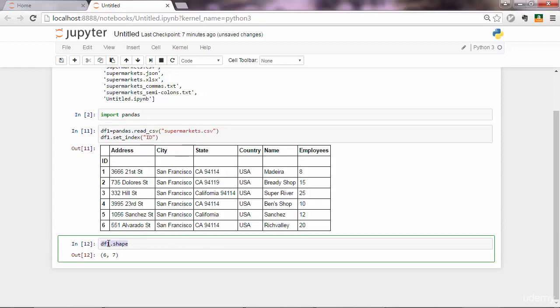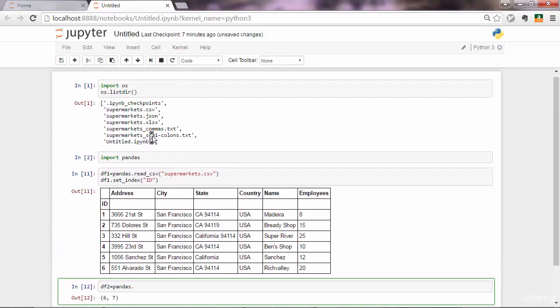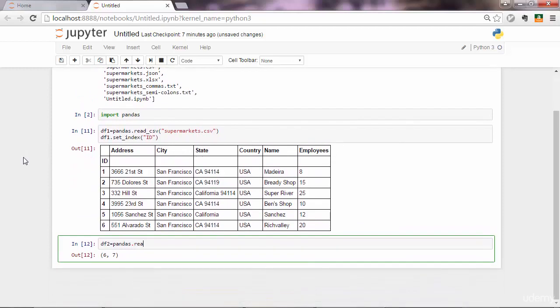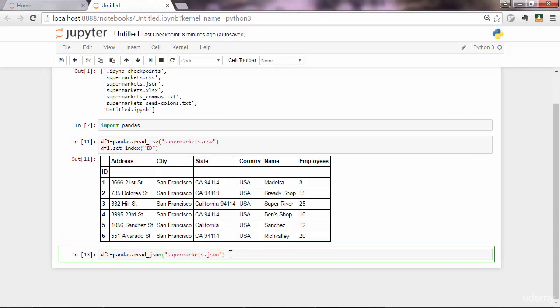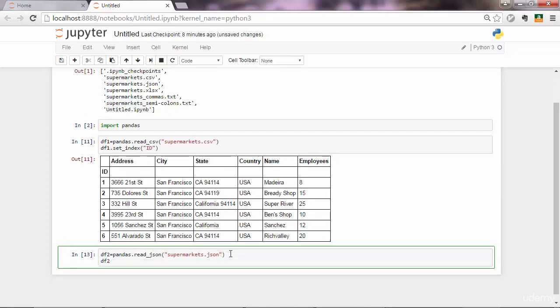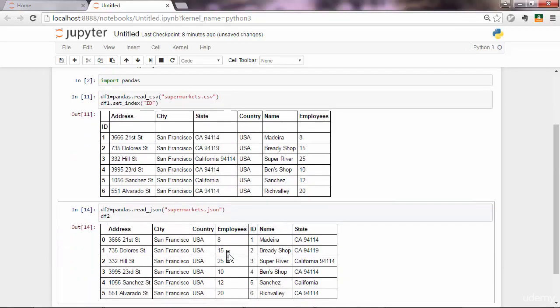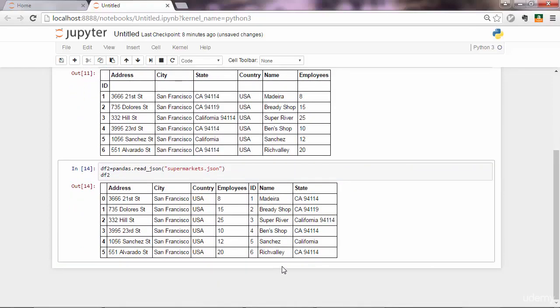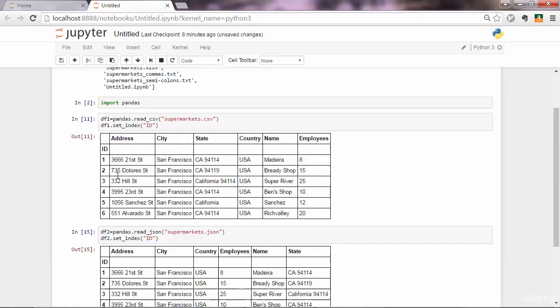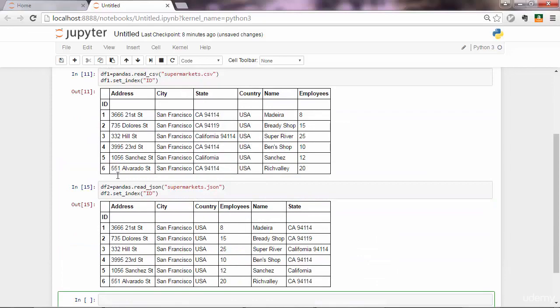Let's load df2. Next is JSON. Instead of doing read_csv, you want to do read_json, and then you pass the name of your JSON file including the extension. This is a JSON file. Similarly, if you want, you can set the index to ID and execute again, and ID is set as an index. You can also notice the order of the columns is not the same as the previous CSV file we opened, which is not a problem. Every column has its own name, its own identity, so having columns without an order is not a problem.